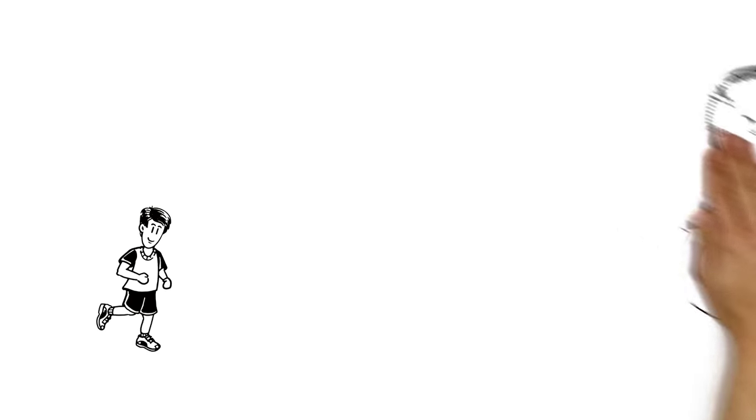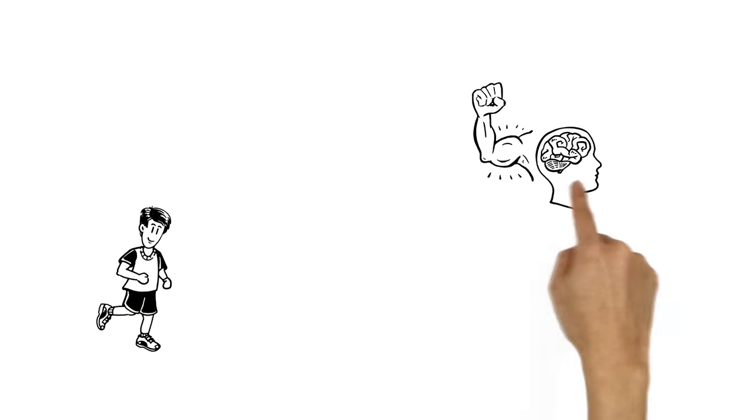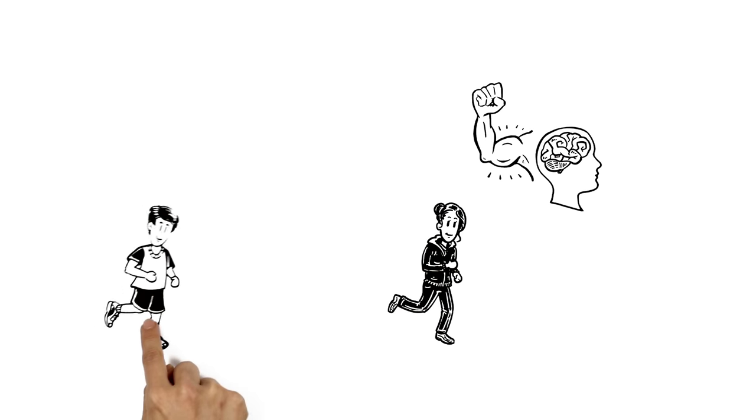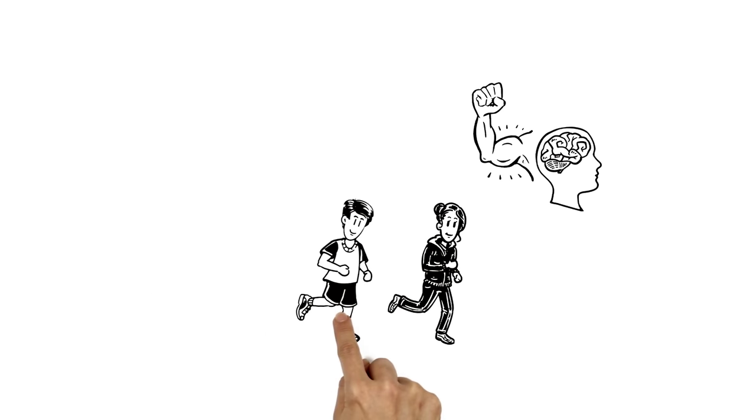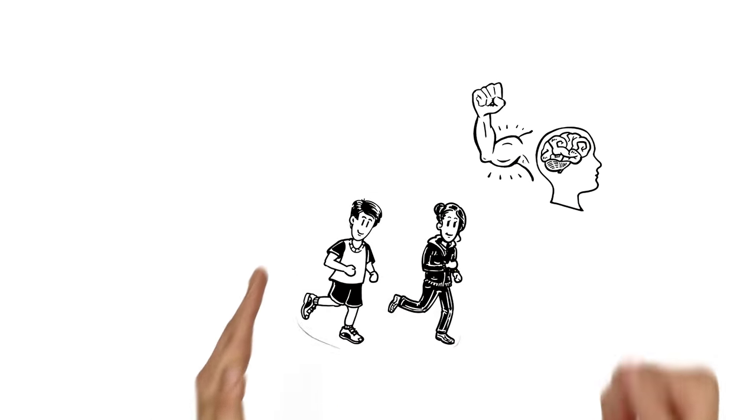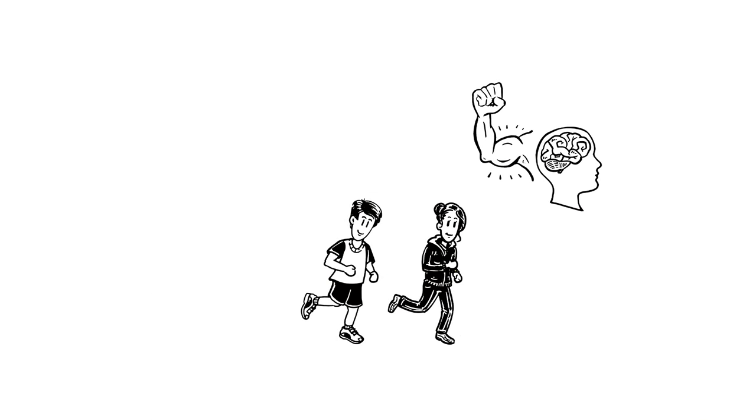In order to stay mentally strong, his running partner Jenny supports him during the training. For together, running is much more fun.